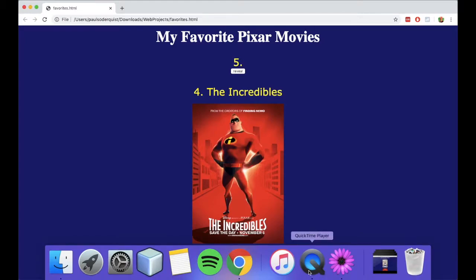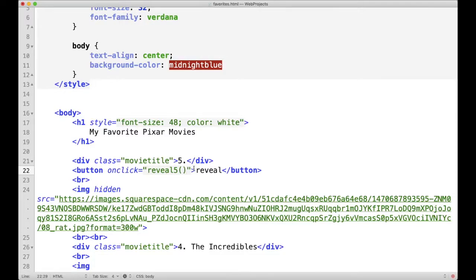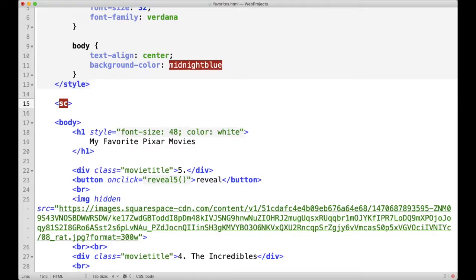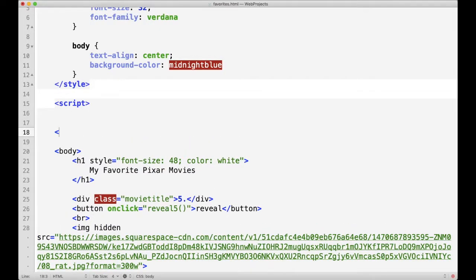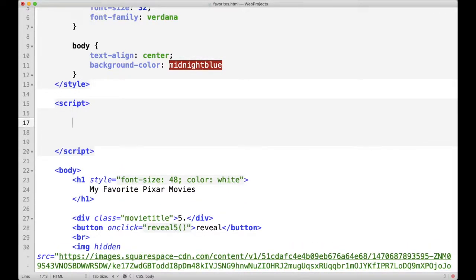The reason is because we haven't set up an onClick event for that. So let's add an onClick attribute and let's say reveal5, because this is the fifth favorite that we're going to be revealing. We have to have parentheses. What it's really saying is there's a block of code titled reveal5 inside of the JavaScript for this web page, and when I click on the button, I want it to run that script. So we need to add that script, and we can do that really easily by adding a script tag and closing the script tag. All of our JavaScript can fit in between these two open and close script tags.